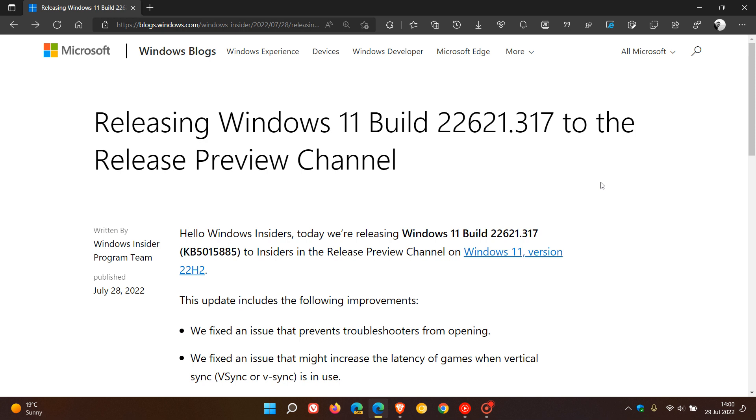This is a good indication that the public release for the feature update is getting closer. As mentioned in the video I posted yesterday, which I'll leave a link to in the description, we are expecting that public rollout for the Windows 11 22H2 feature update to be in late September, early October or thereabouts.